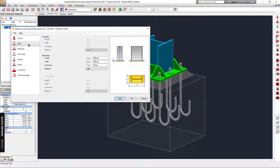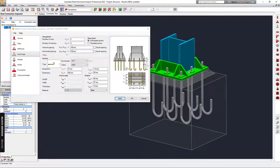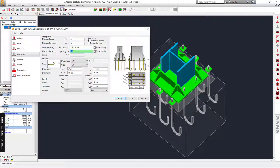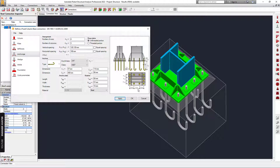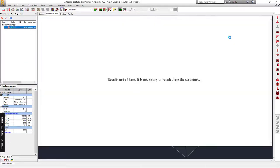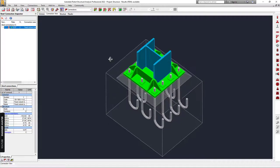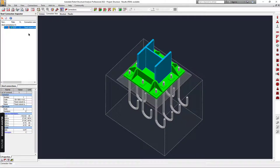In this case, I'm going to try adding another row of bolts. I'm going to change this to 4 and adjust the layout. Now everything is okay.